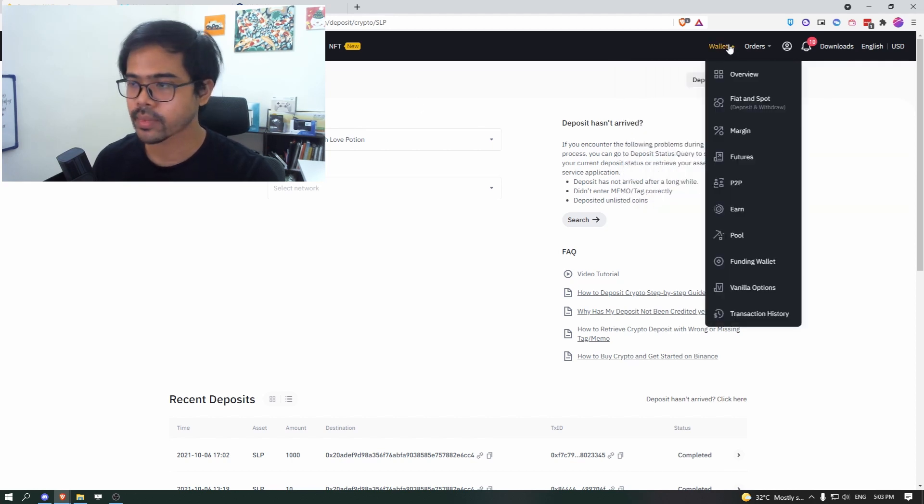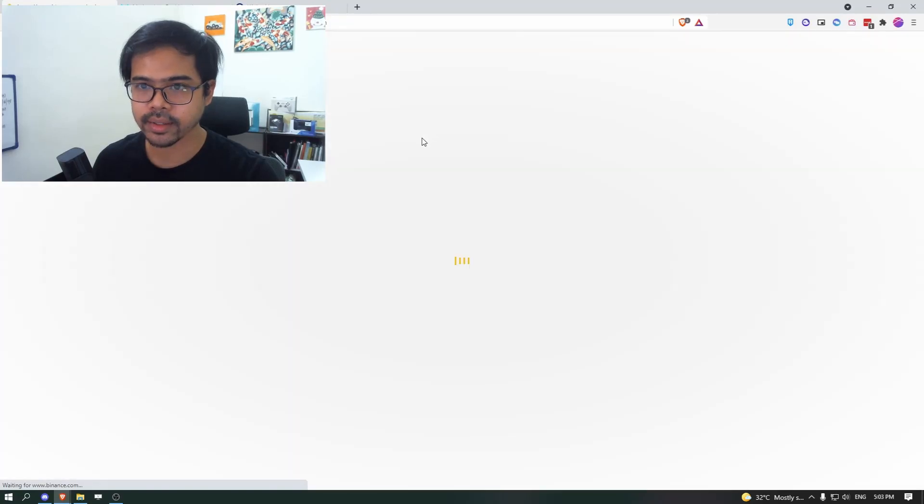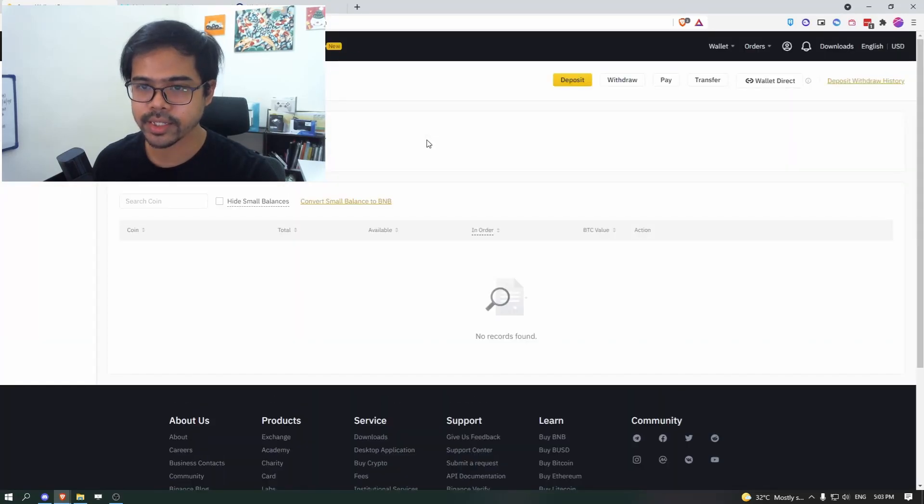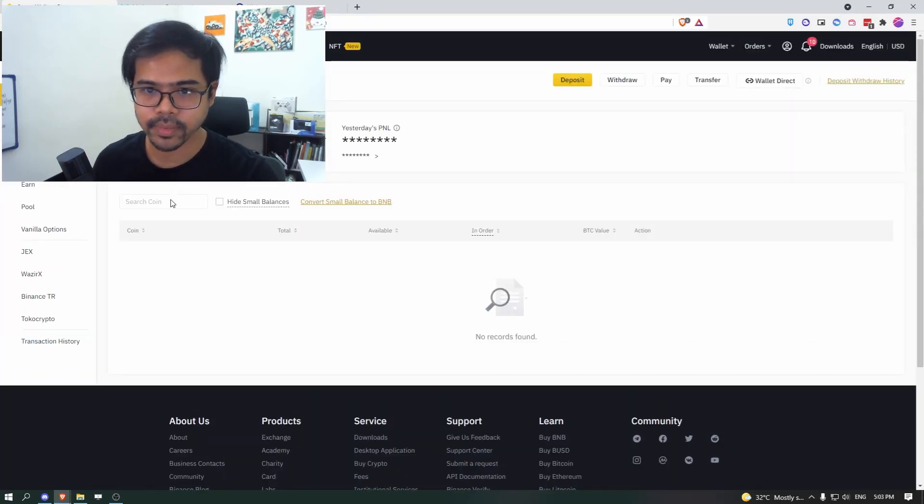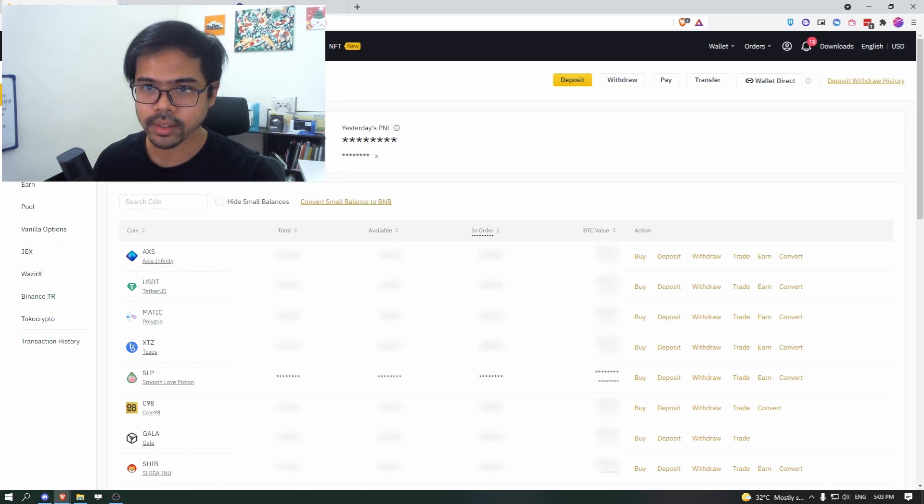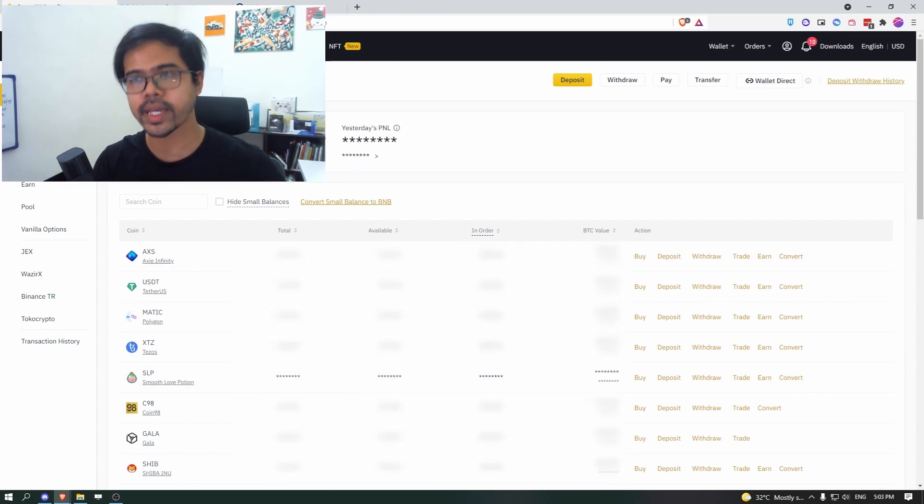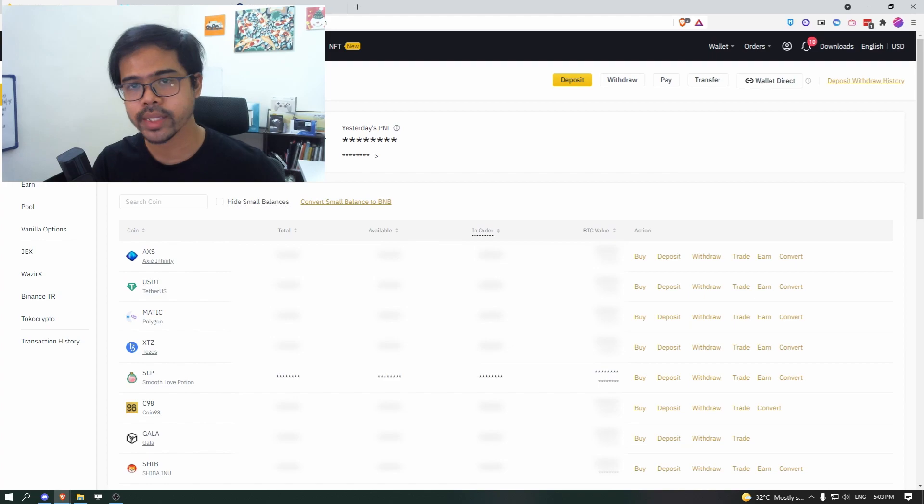So you can go straight to your wallet and check it there. Go search your SLP and you can click on show balance to see that it is indeed has arrived. So that is okay. So that is the first part.